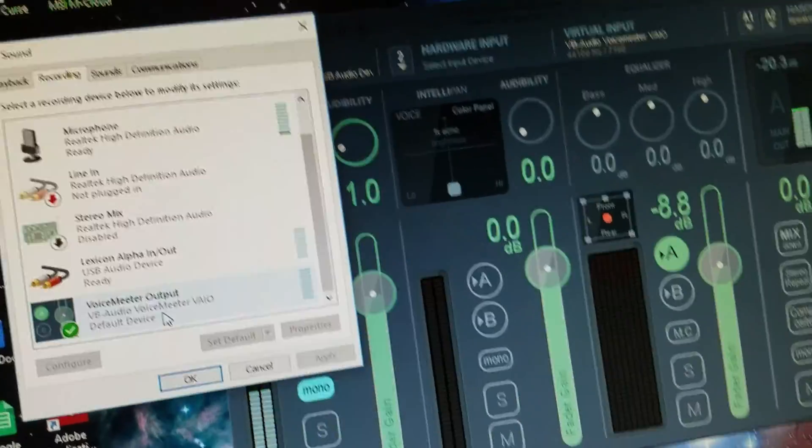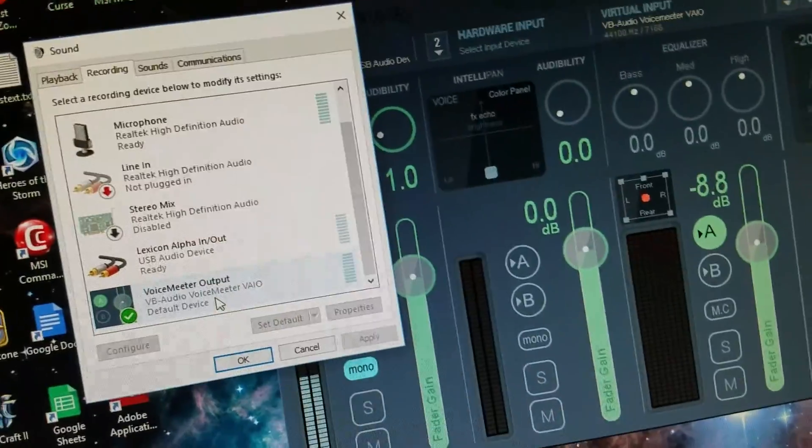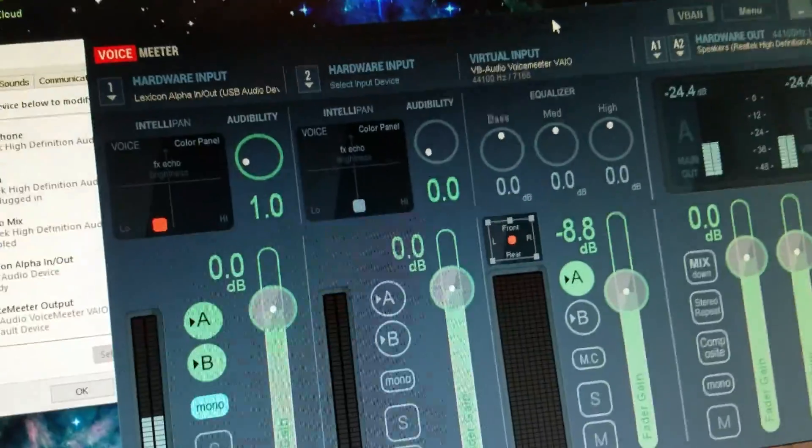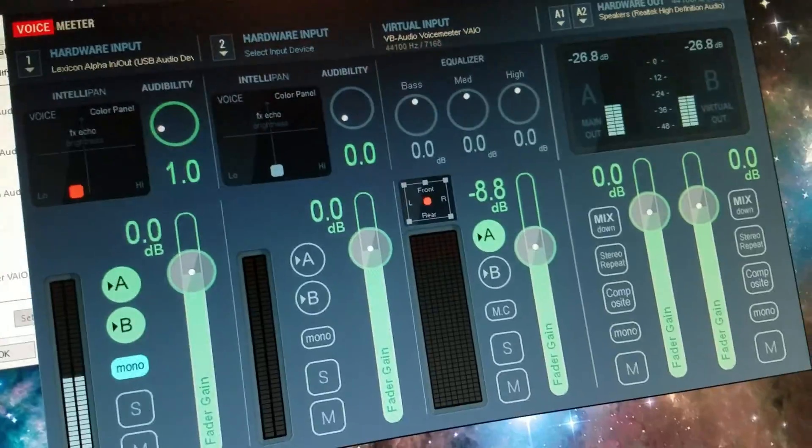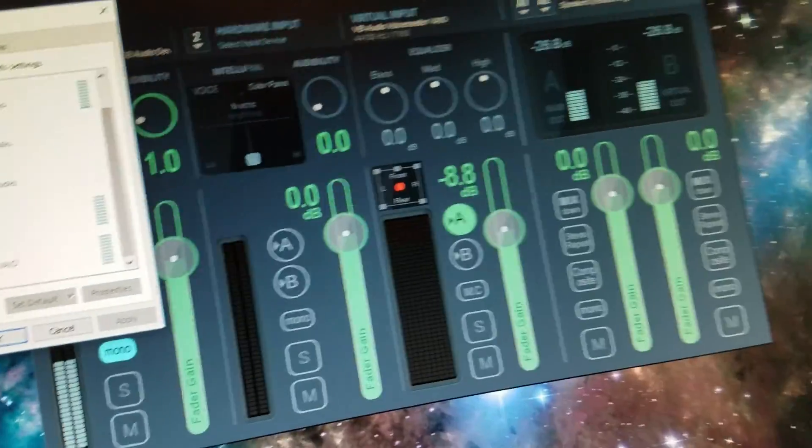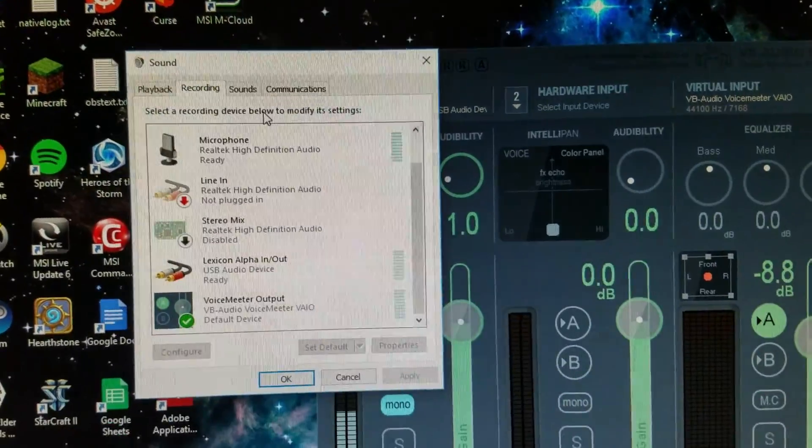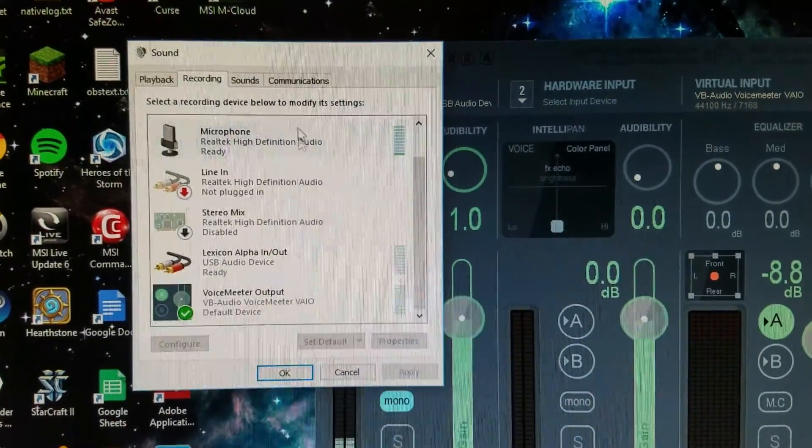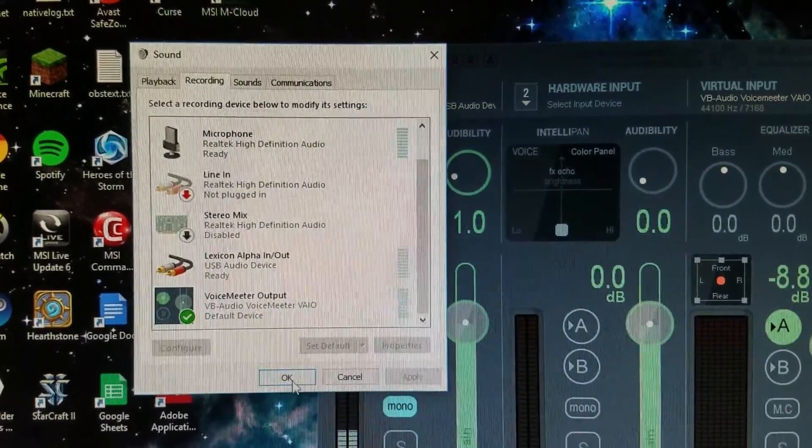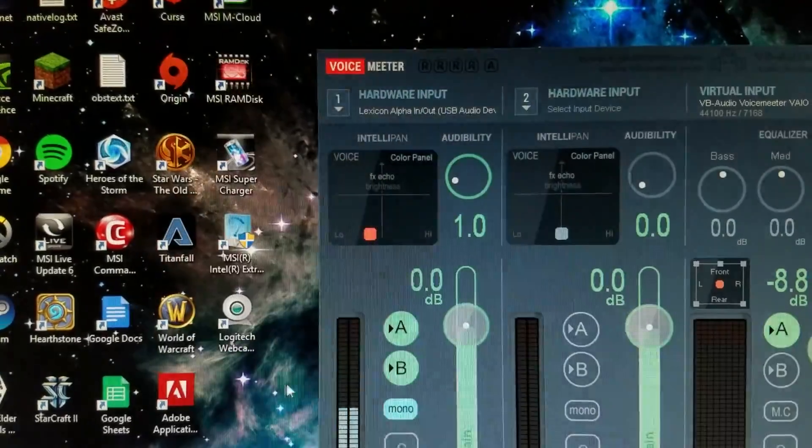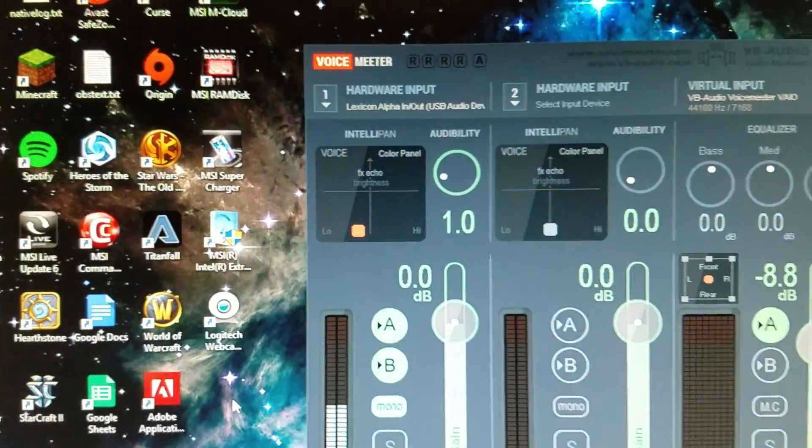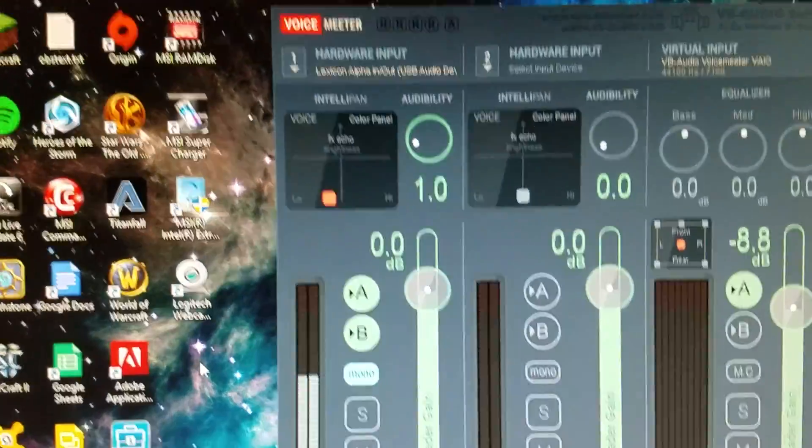That's how it will actually work. So if you try all these settings on here and don't hear anything, just know you have to do this first. And like I said, there are more detailed tutorials about Voice Meter on YouTube.